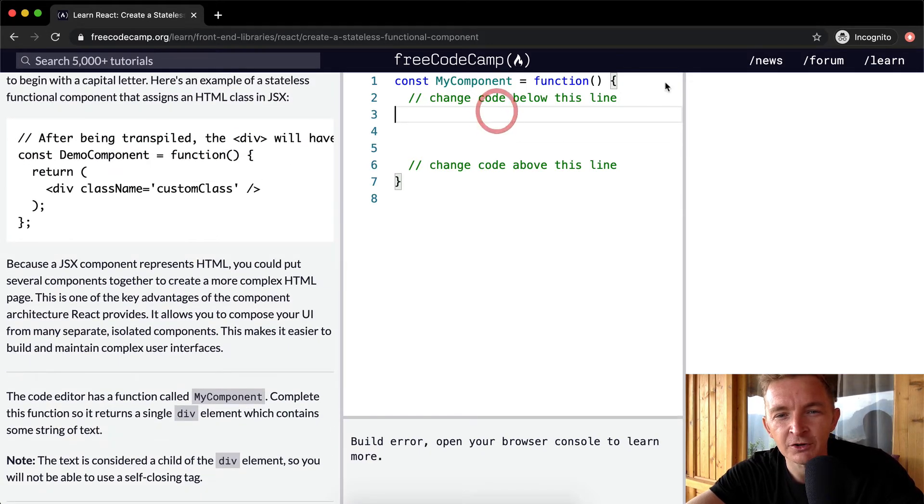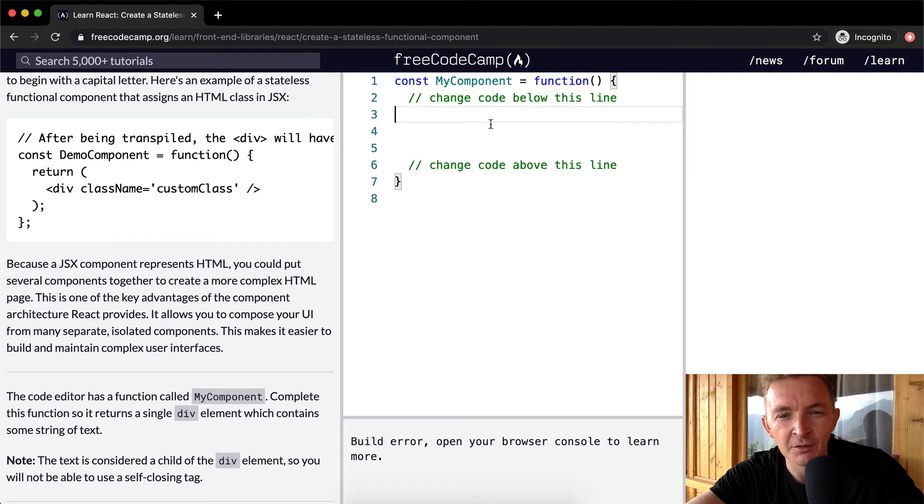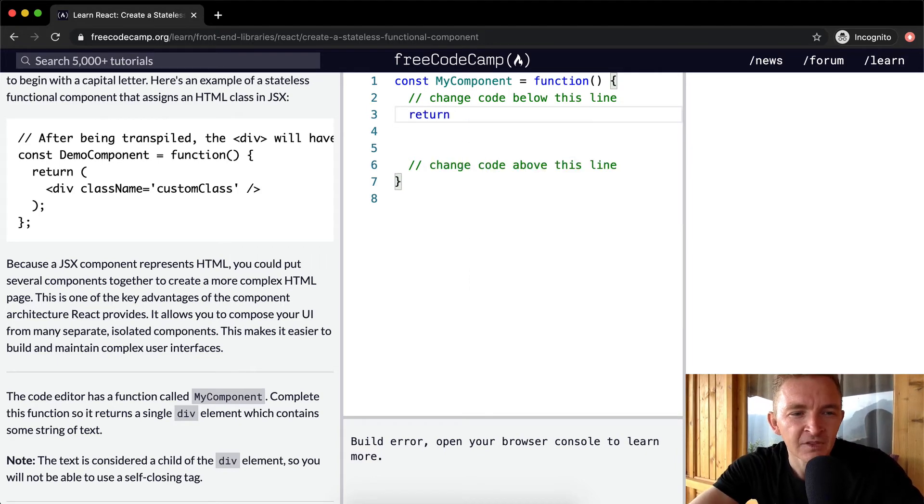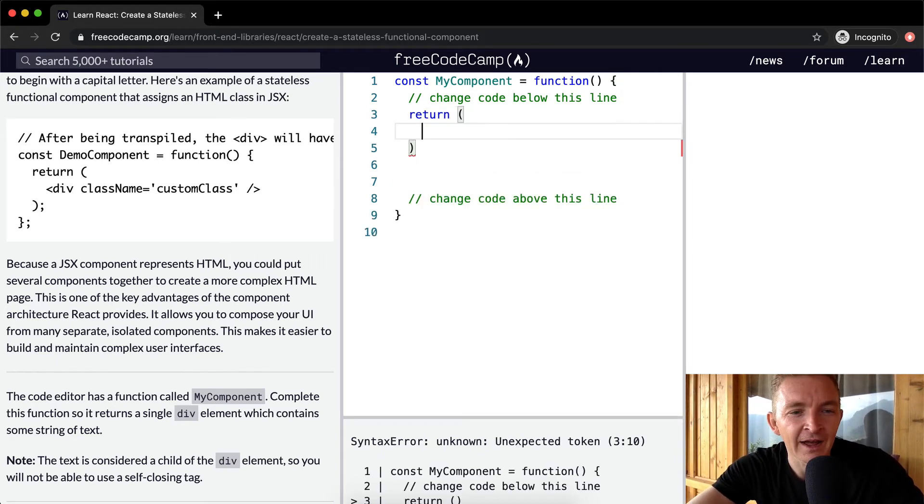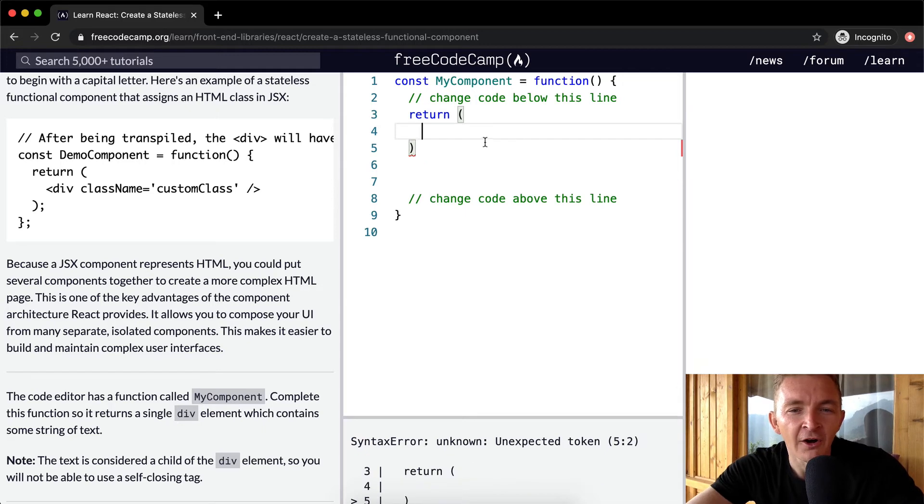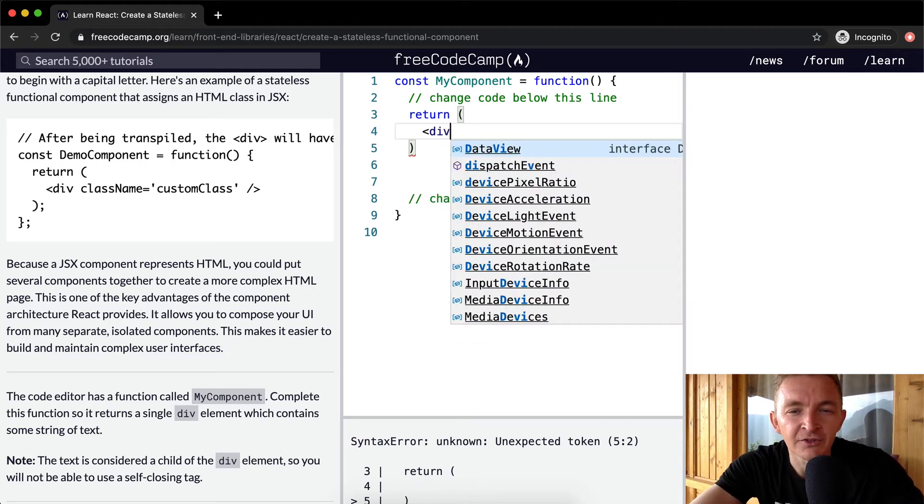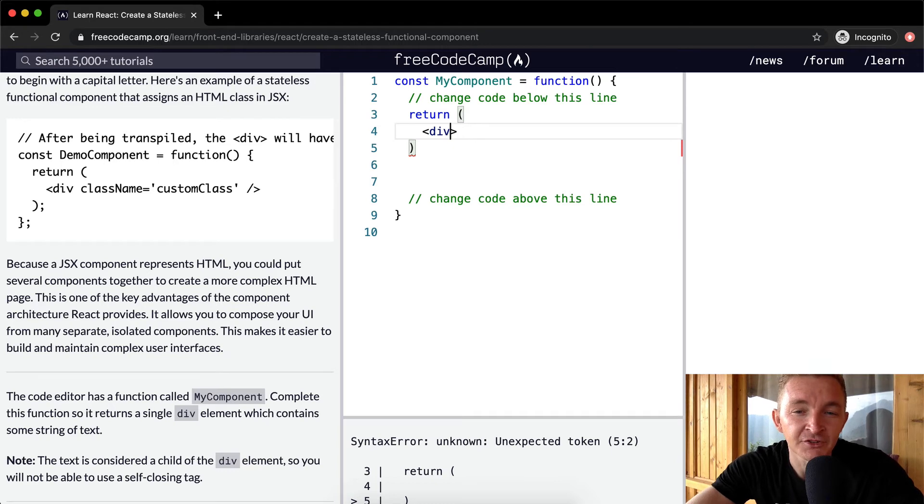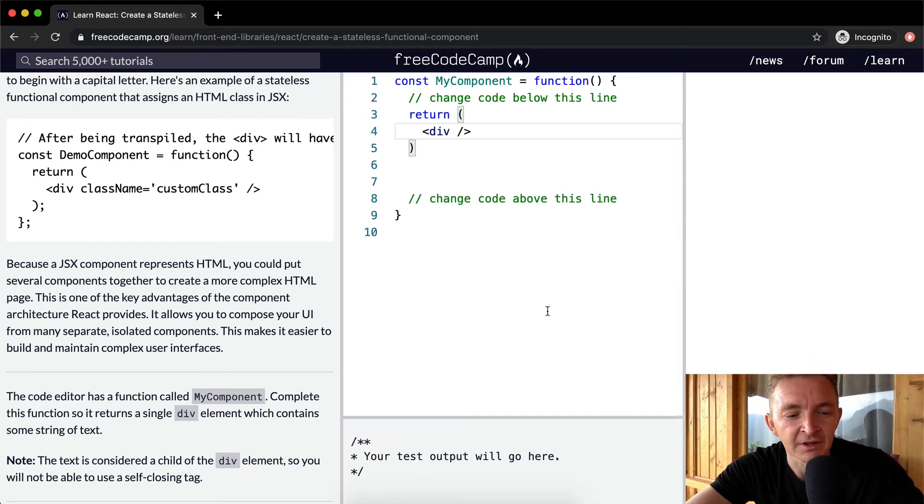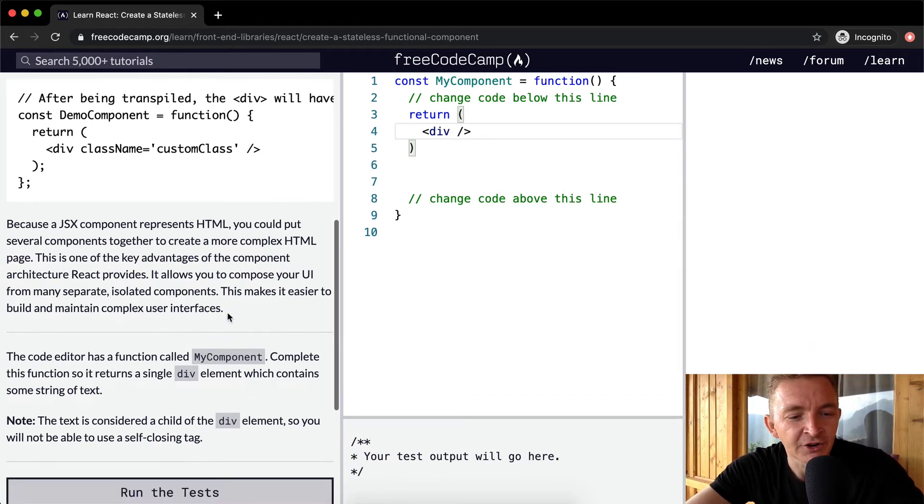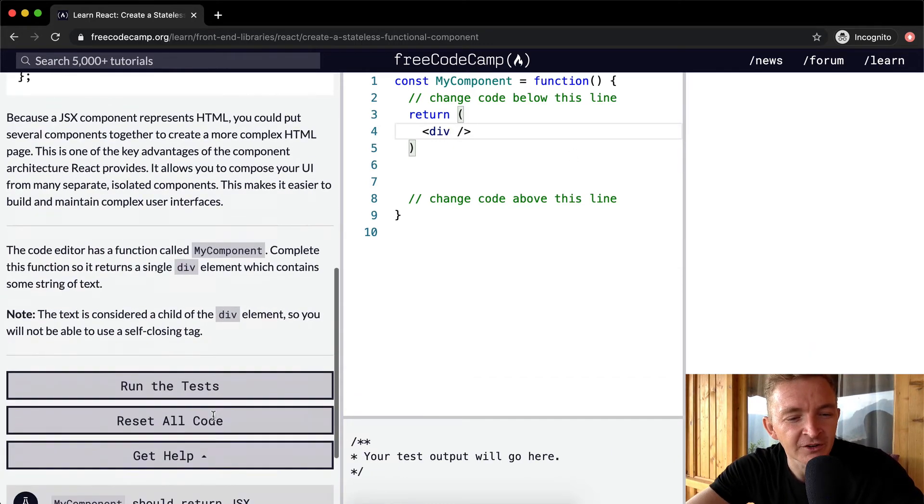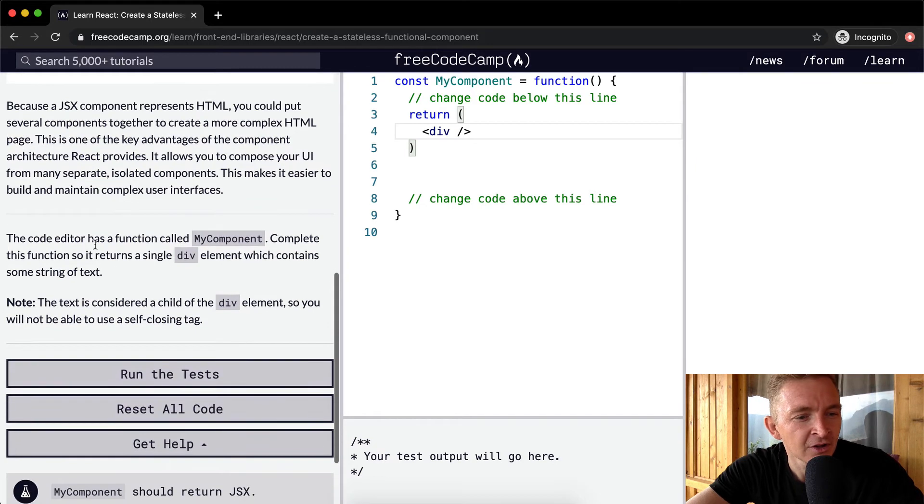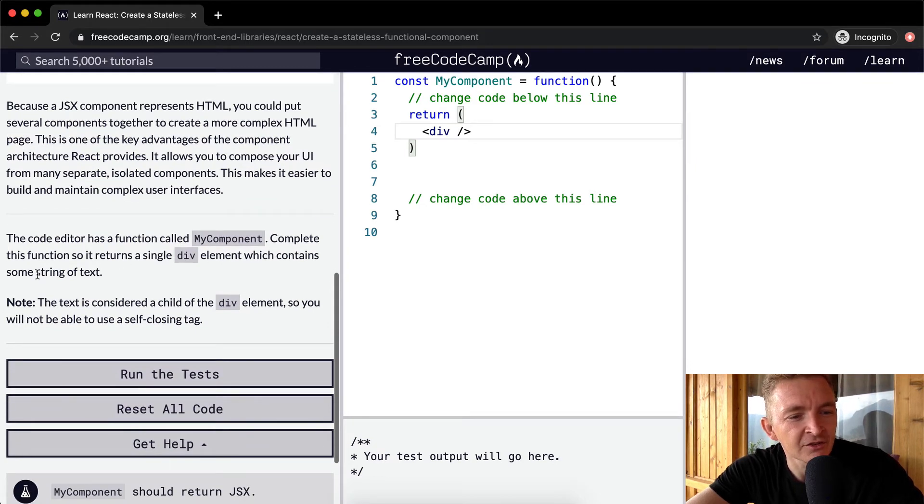What we want to do is we want our function of my component to return. And then in here, we're going to add our single div, right? So the simplest way to write that would be, well, the simplest way to write it would be like this. And that would be returning, we would consider this rendering a single div. So it returns a single div element, which contains some string of text.